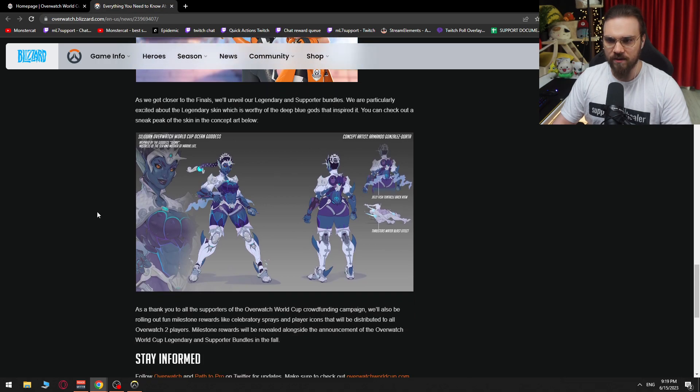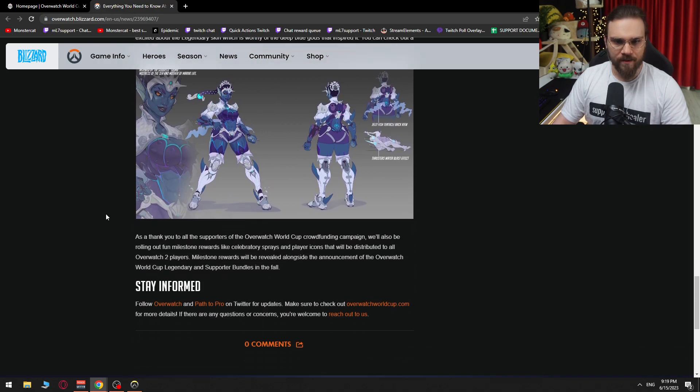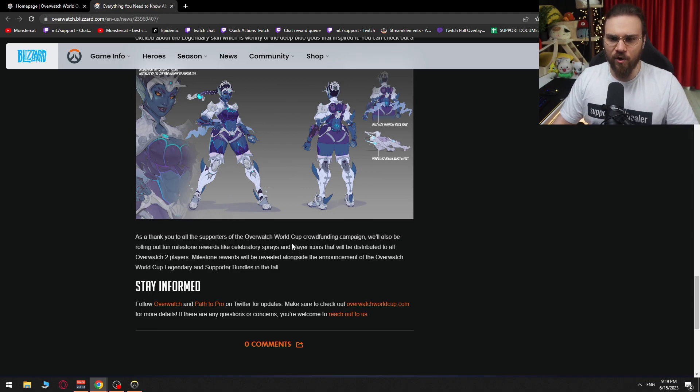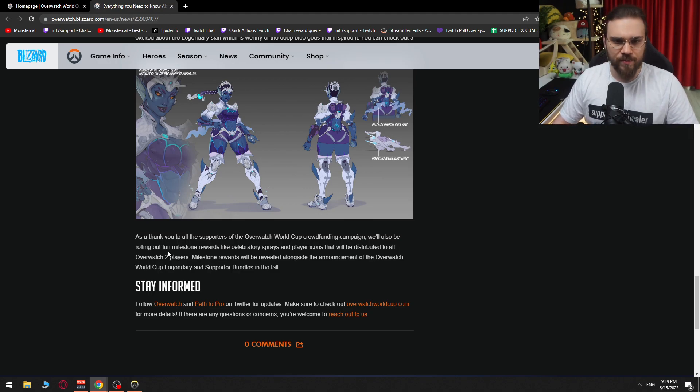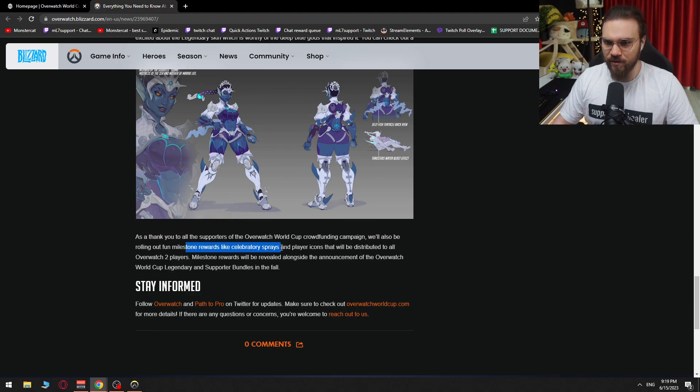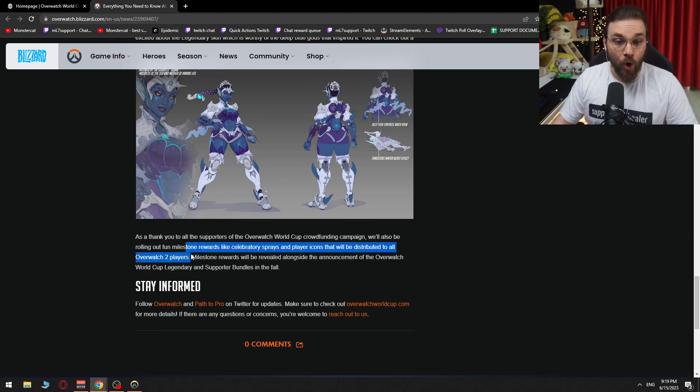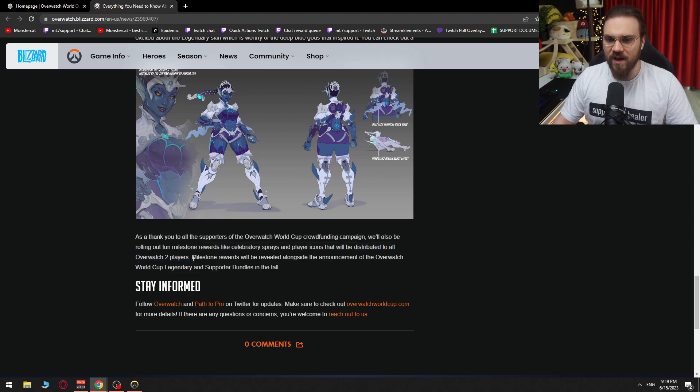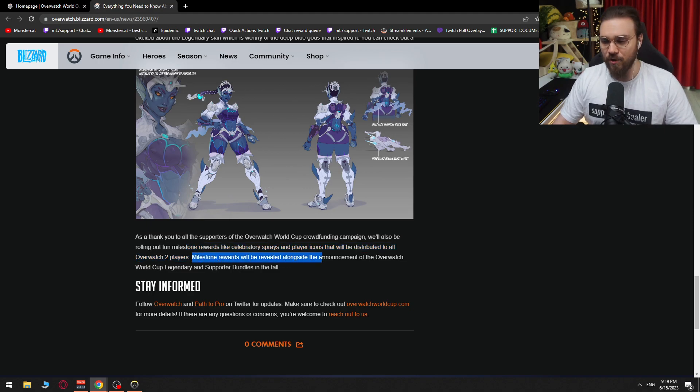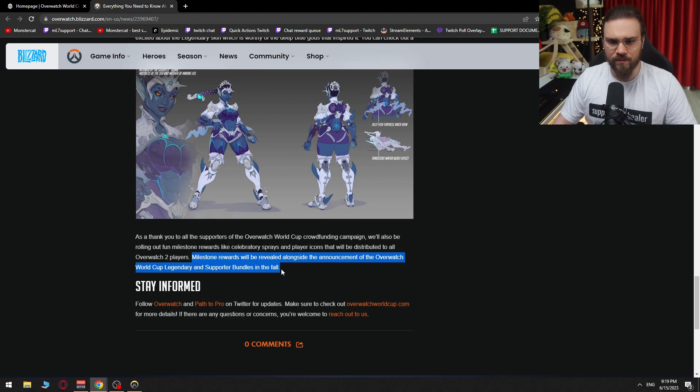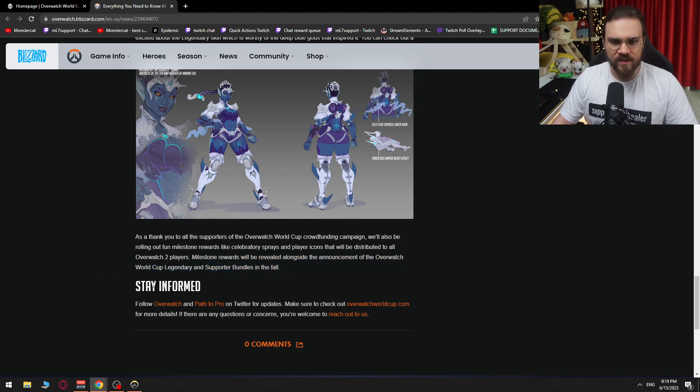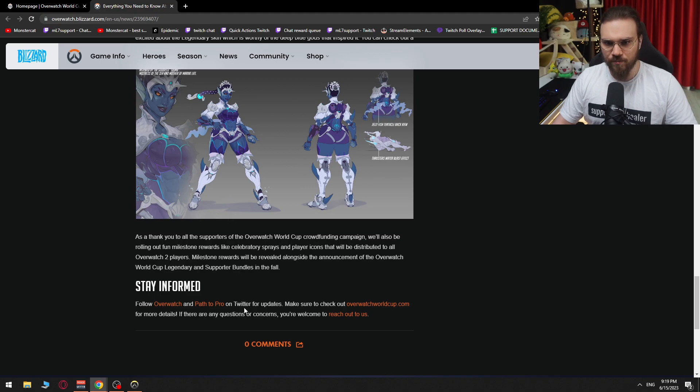Oh my. As a thank you to all the supporters of the Overwatch World Cup crowdfunding campaign, we'll also be rolling out fun milestone rewards like celebratory sprays and player icons that will be distributed to all Overwatch 2 players. Milestone rewards will be revealed alongside the announcement of the Overwatch World Cup Legendary and supporter bundles in the fall. Stay informed from Overwatch and Path2Pro on Twitter for updates.